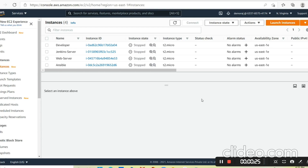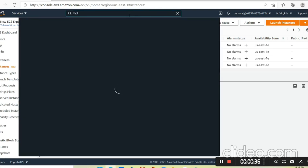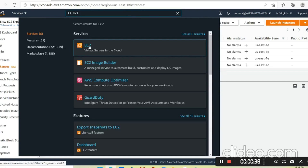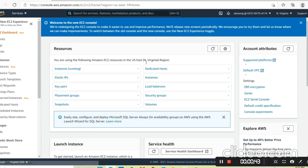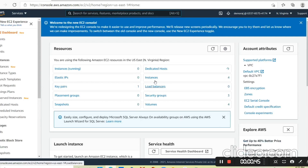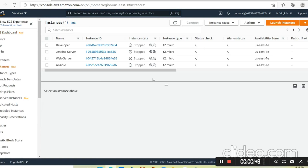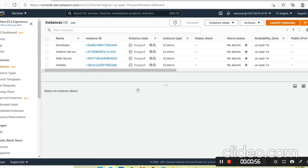First we need to log in to the AWS console. You can see on my screen I'm already logged in. Go to EC2, then go to instances. You can see I have a few instances already on my machine which are already stopped, so let's create a new instance — go to Launch Instance.